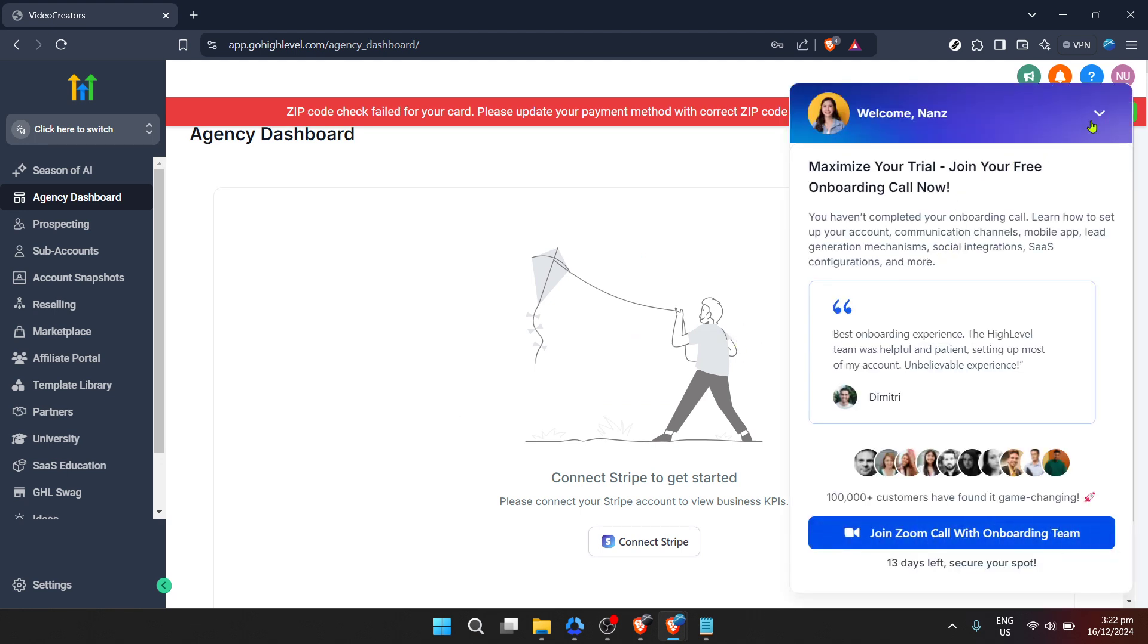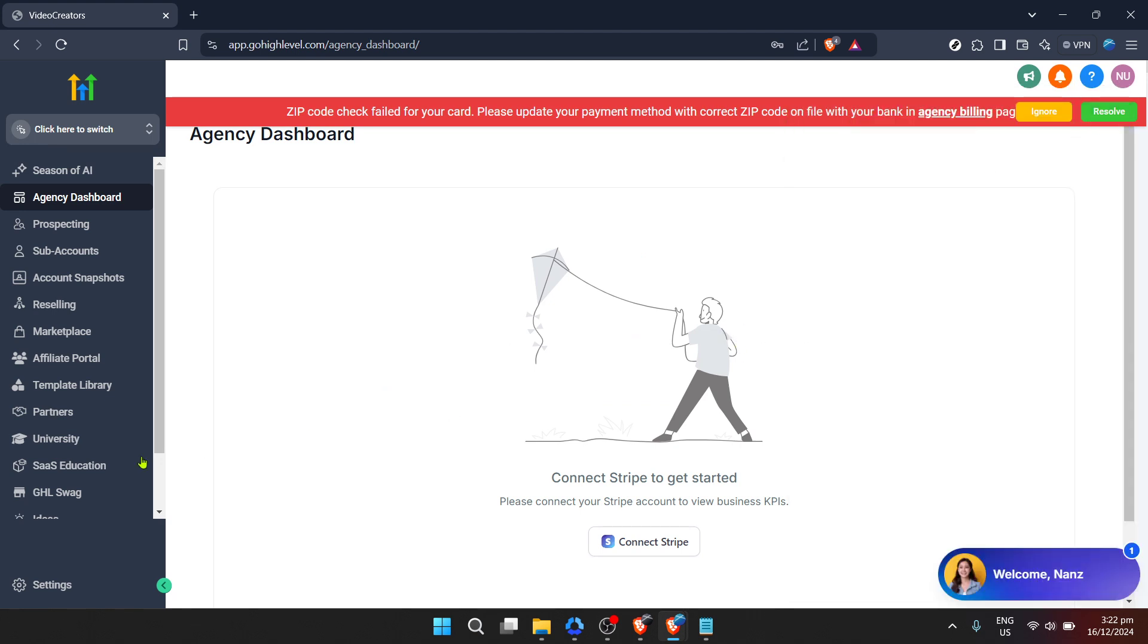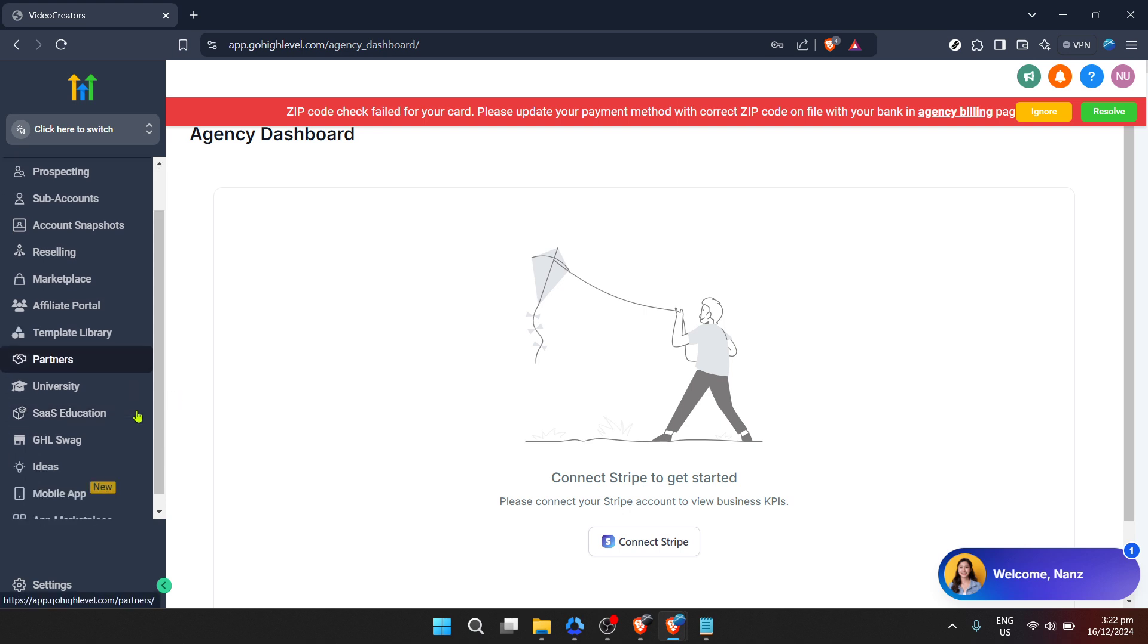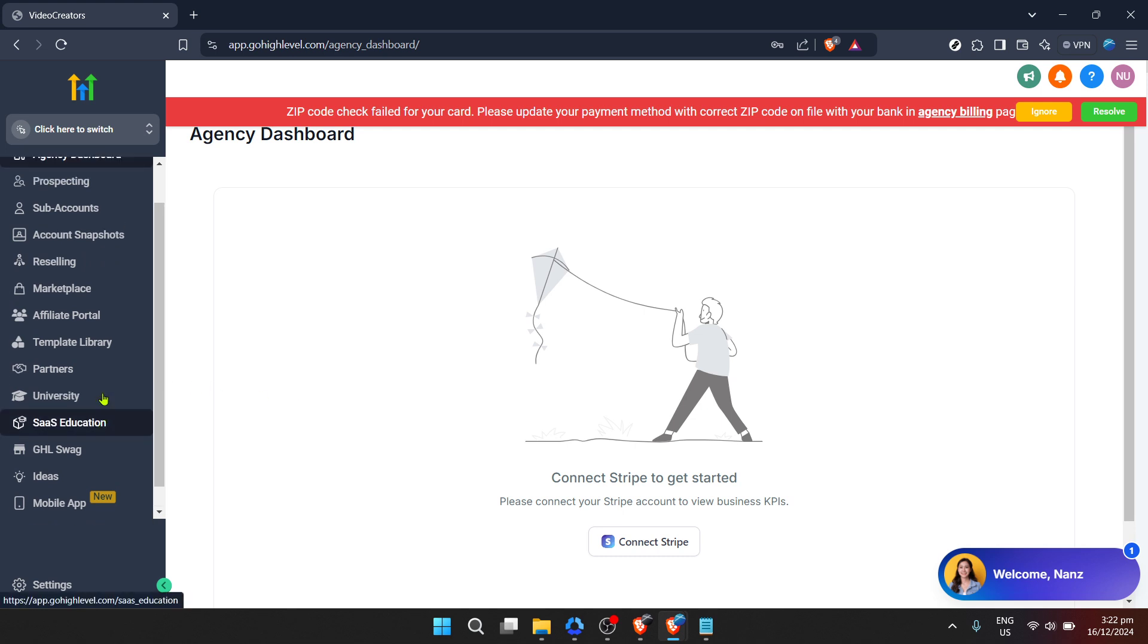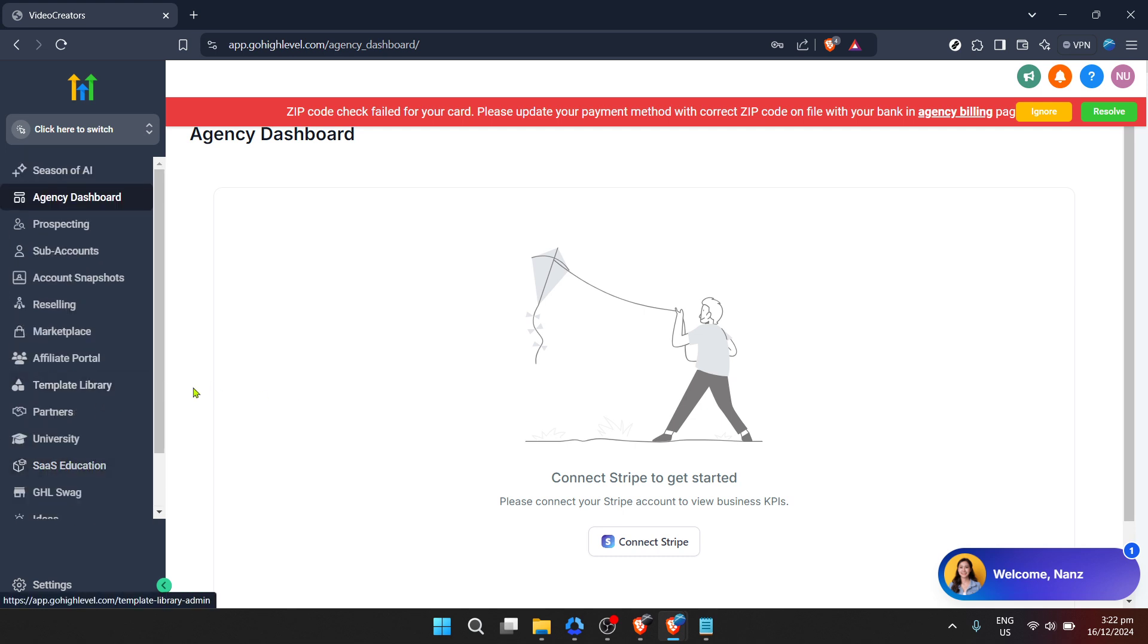You will soon receive a security code either in your email inbox or as an SMS on your phone, depending on the information you've provided for security purposes. Retrieve that code and enter it into the designated field on the Go High Level login page.